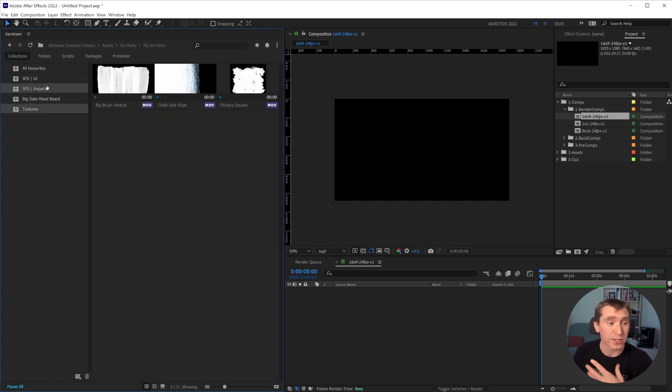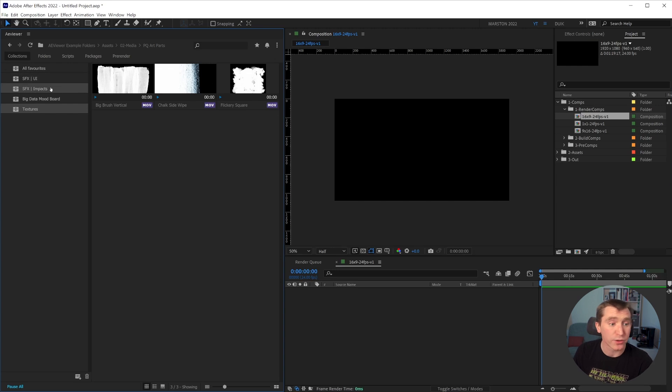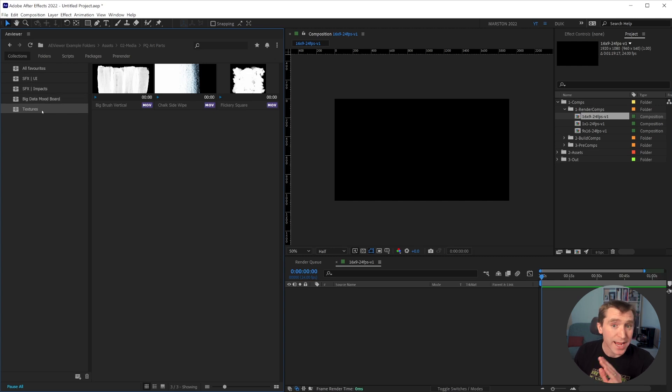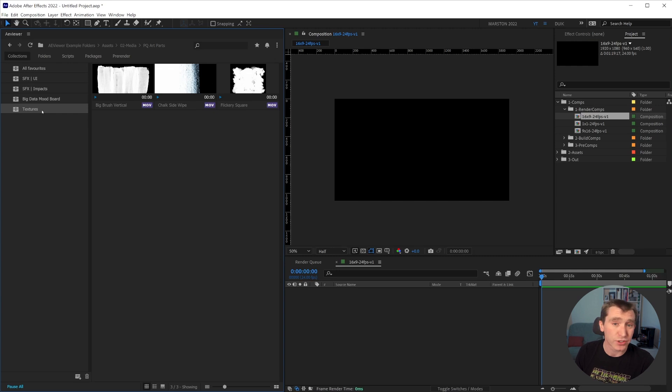they're all also collected in this collections, all favorites category right here. And you can also create custom collections. So for example, we'll create one called textures, we'll go back to our Peter Quinn art parts and make sure collections is open. And then you can just click and drag these files into your collection to create sort of like a custom mood board,